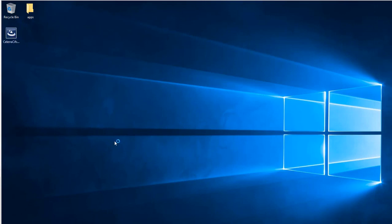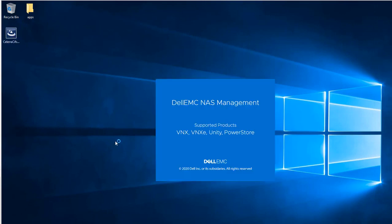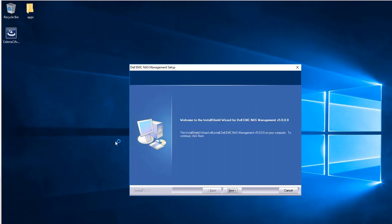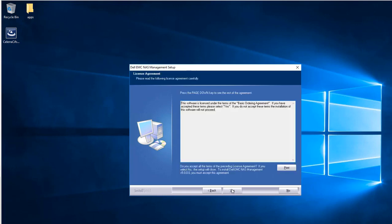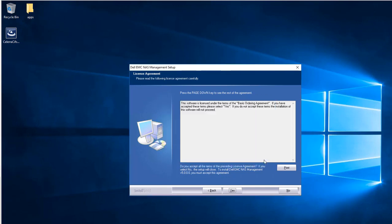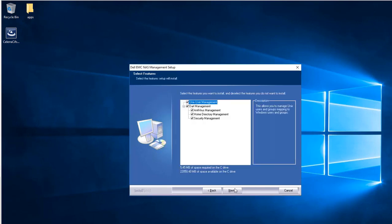You can download the plugin from Dell EMC support site. Once downloaded, the installation process is very simple. Just click Next and OK and make sure that all checkboxes are selected.